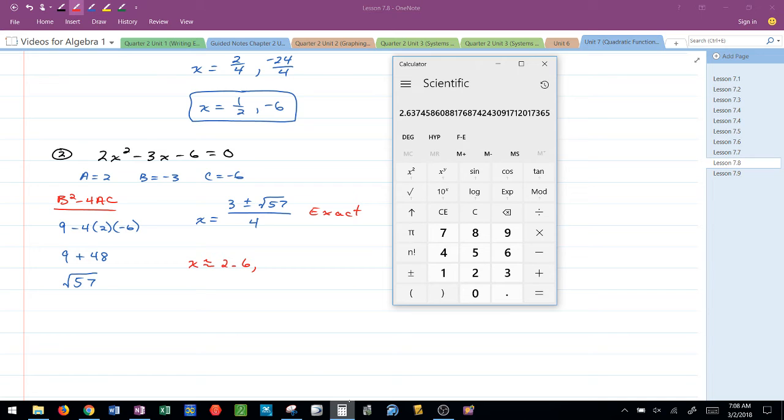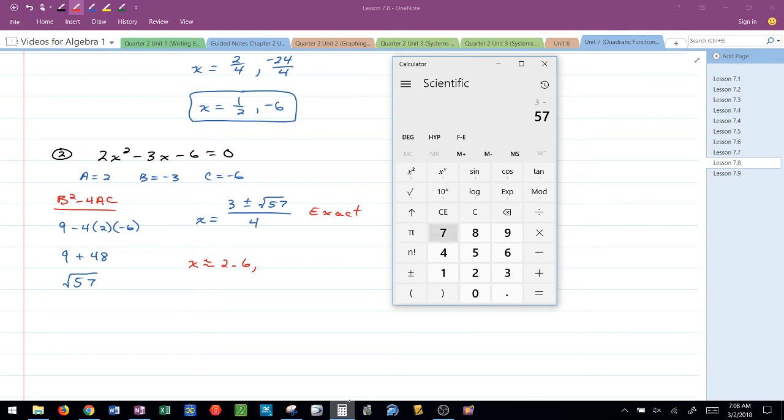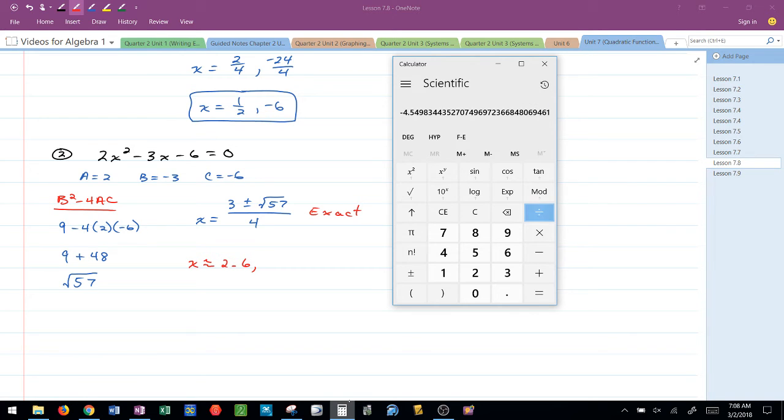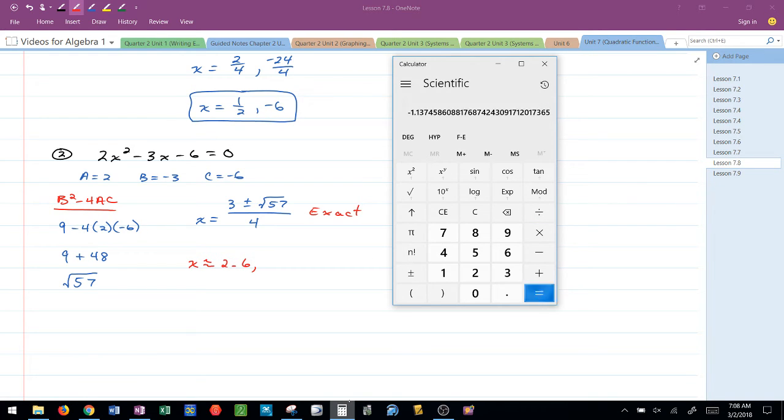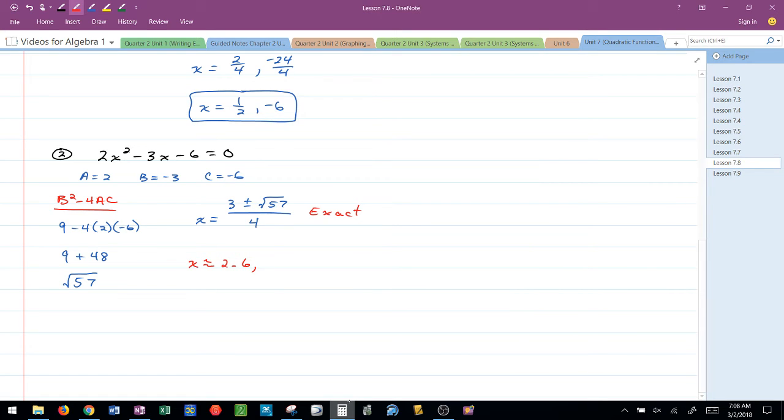Now, the second one, I'm going to take 3 minus the square root of 57. Get that answer by hitting equals and then divide it by 4 and get that answer. And that rounds to negative 1.1.